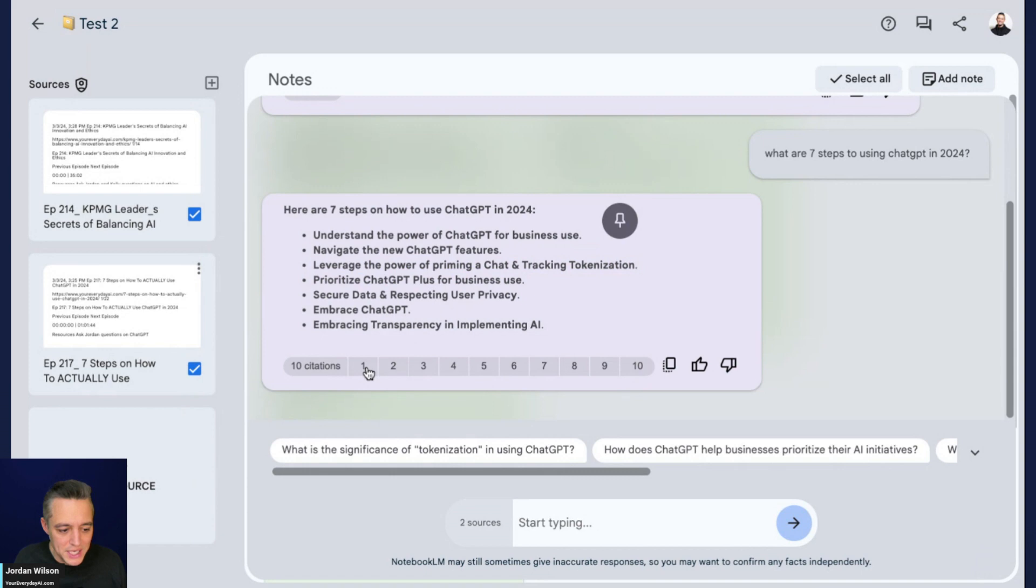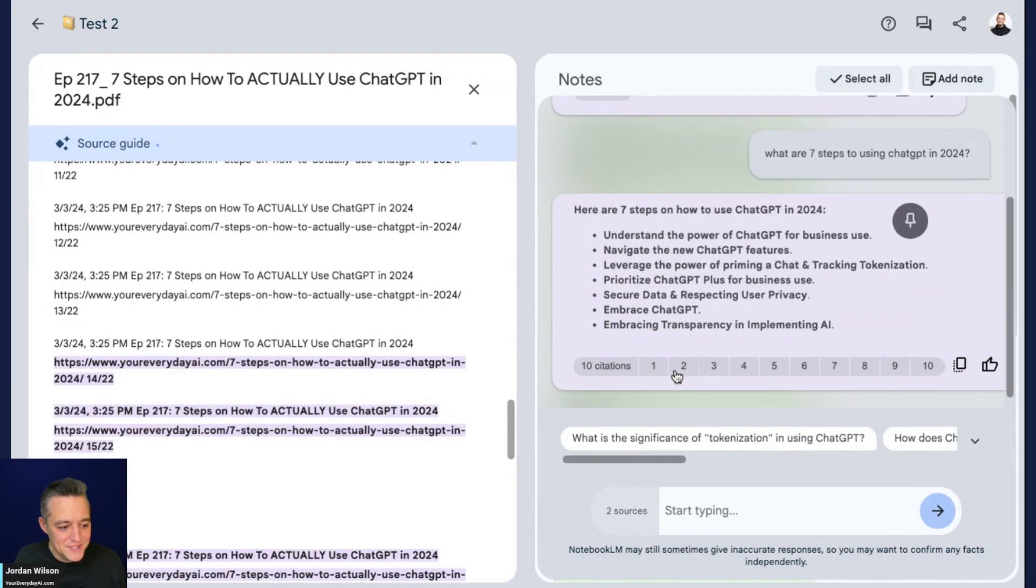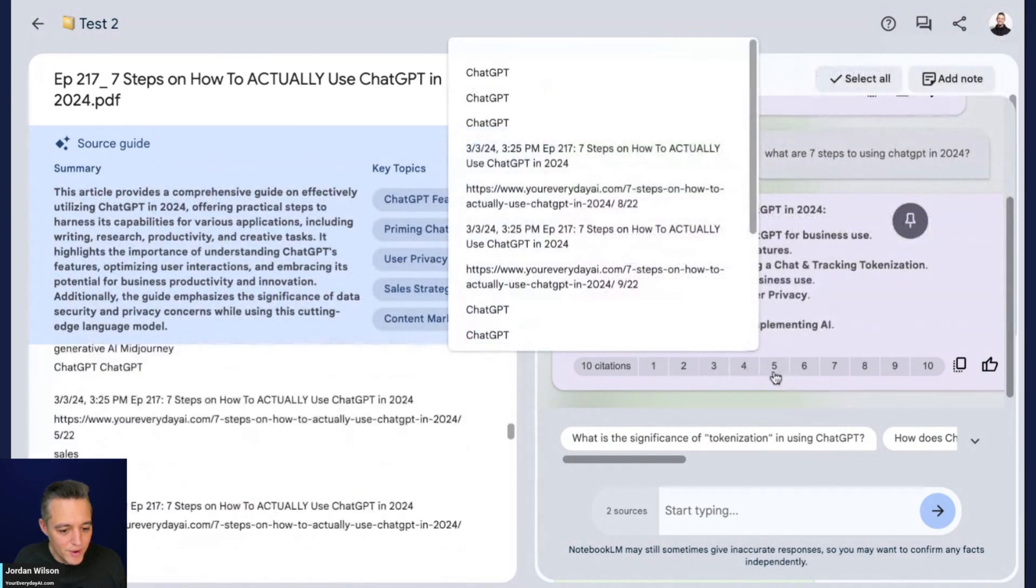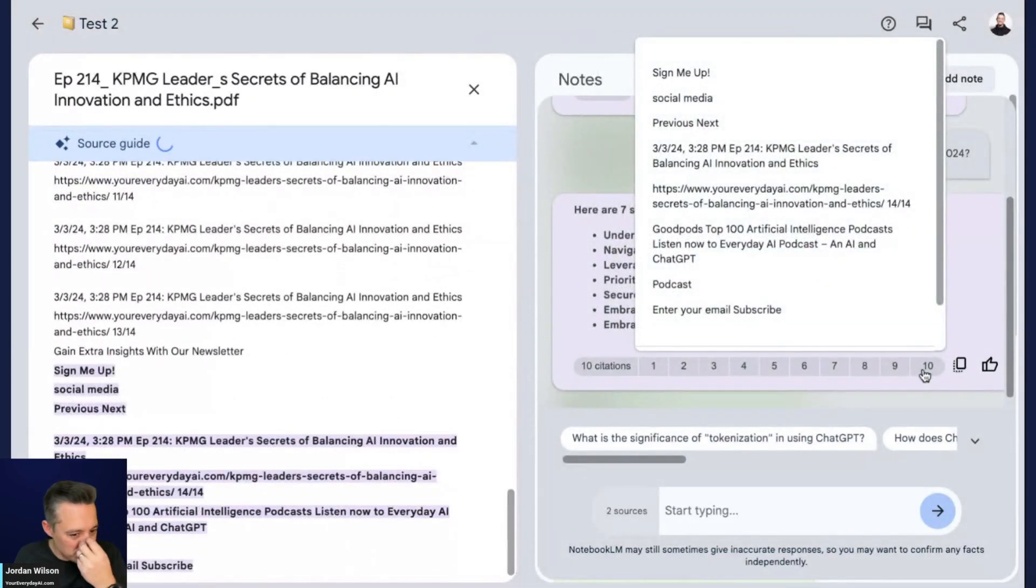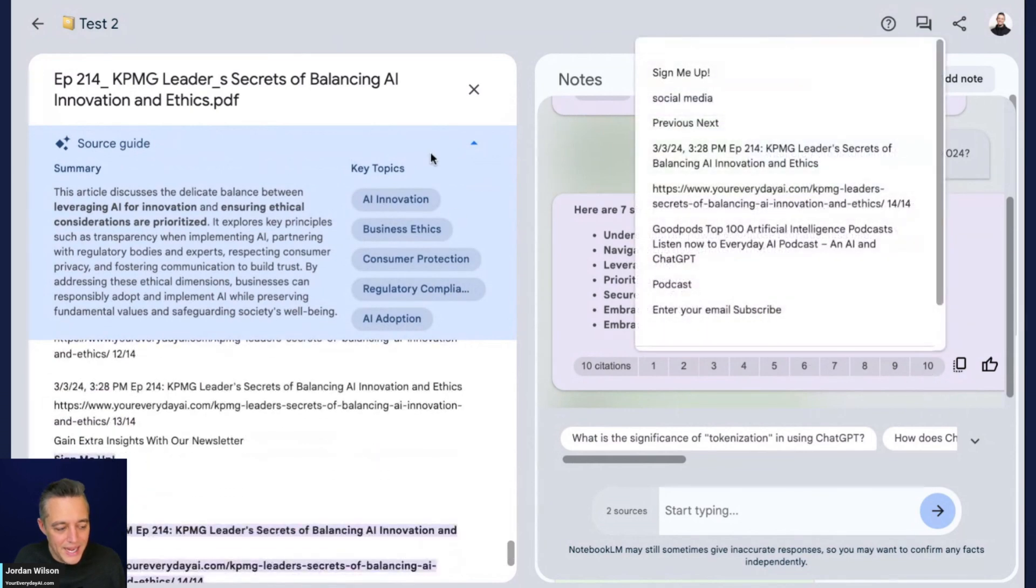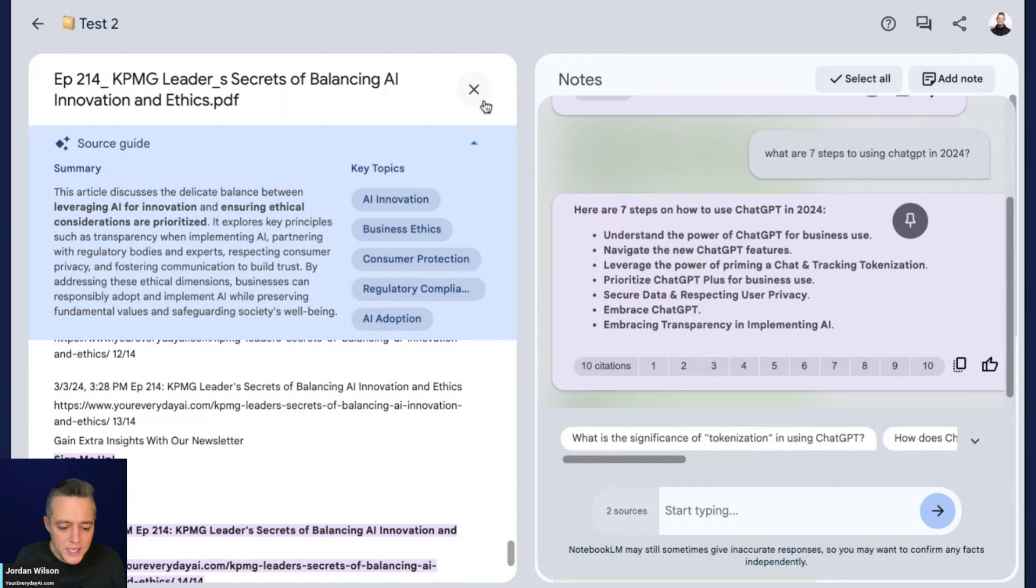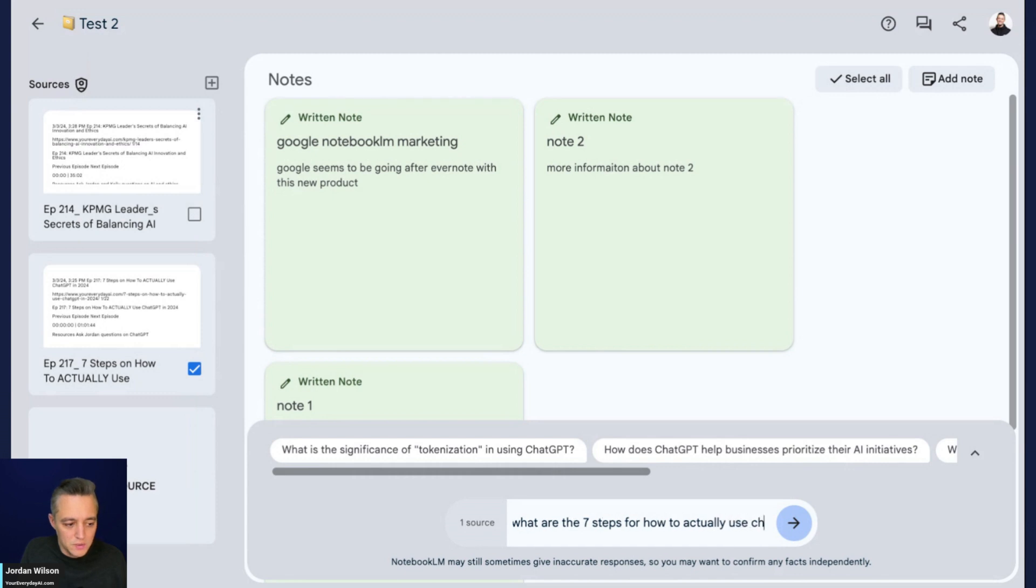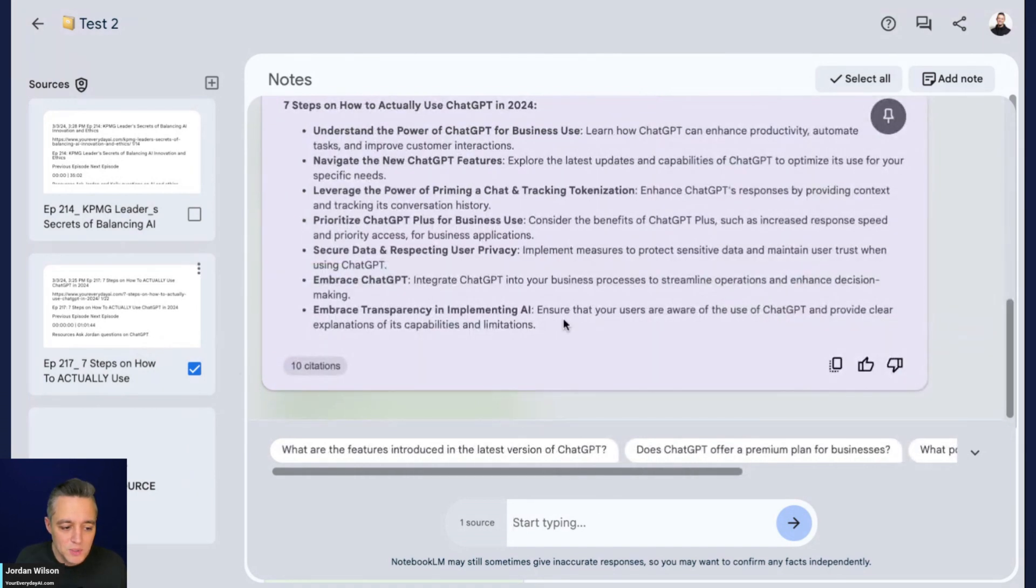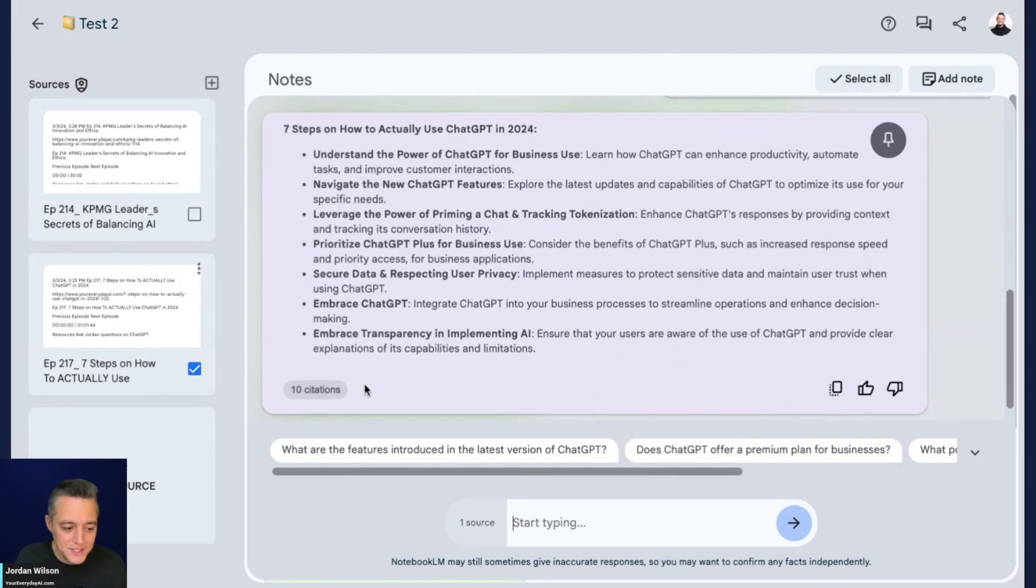Let's check these citations. I'm going to click one - that is within the correct PDF. I'm going to click through all of them. When I click source 10, it actually went into this other PDF. I'm going to go out here and go back into test two and just click this one. I'm going to try this one more time with what are the seven steps or how to actually use ChatGPT in 2024.